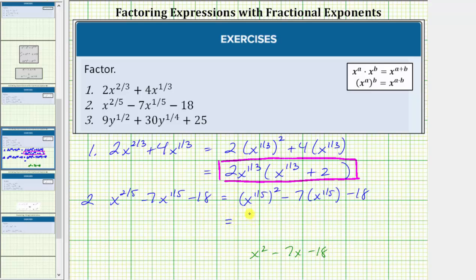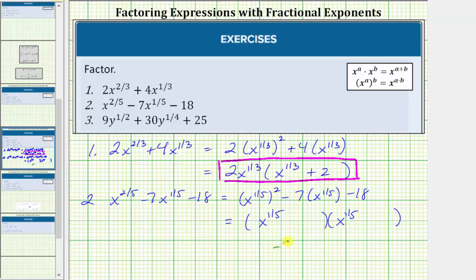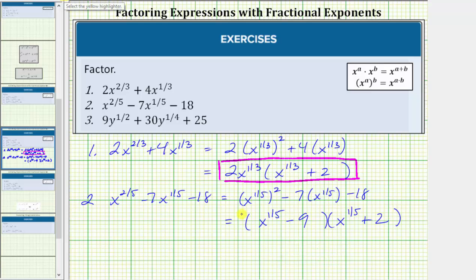If this does factor, we will have two factors. The terms in the first positions will be x to the one-fifth and x to the one-fifth, because x to the one-fifth times x to the one-fifth equals x to the two-fifths. The terms in the second positions are the factors of negative eighteen that add to negative seven. Since negative nine times two equals negative eighteen and negative nine plus two equals negative seven, one factor is x to the one-fifth minus nine and the other factor is x to the one-fifth plus two. This is the factored form.